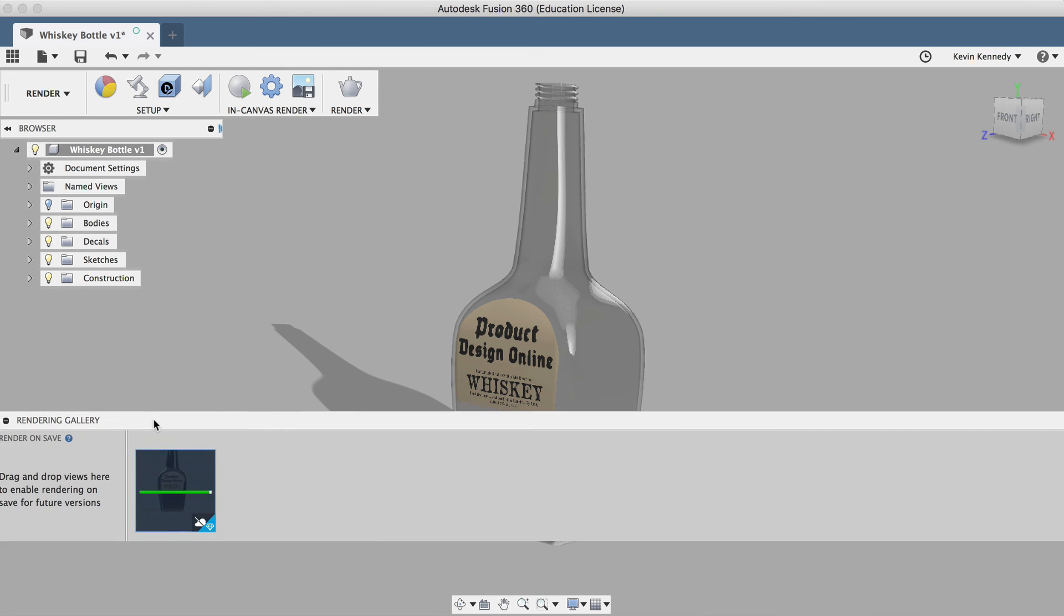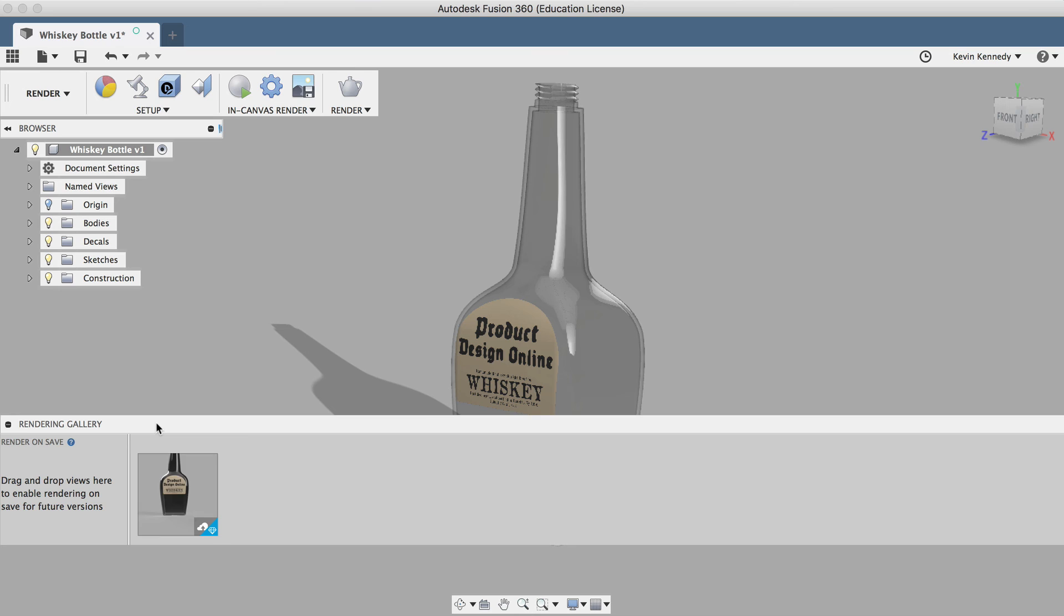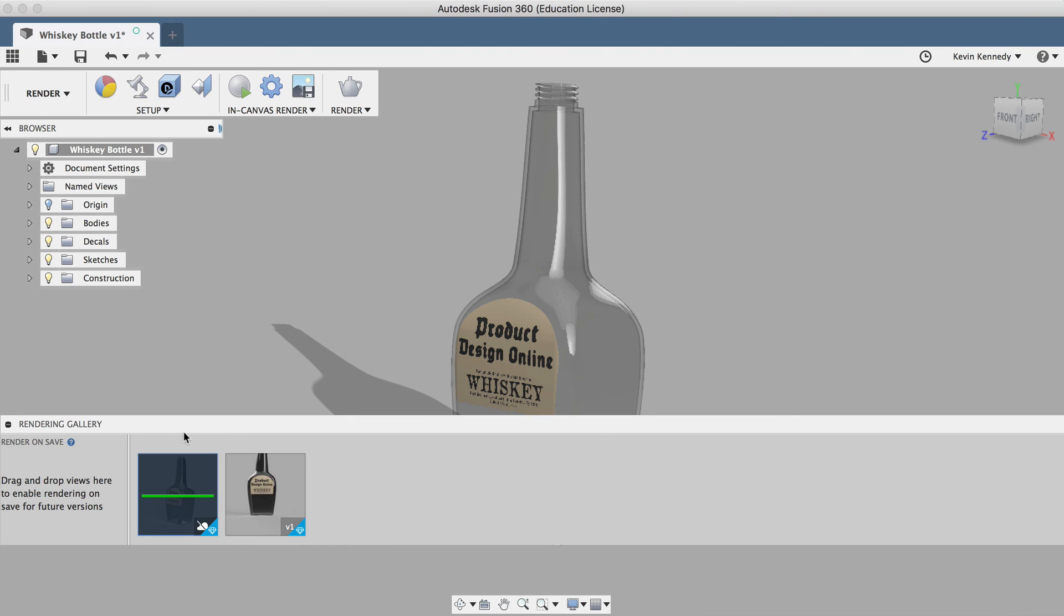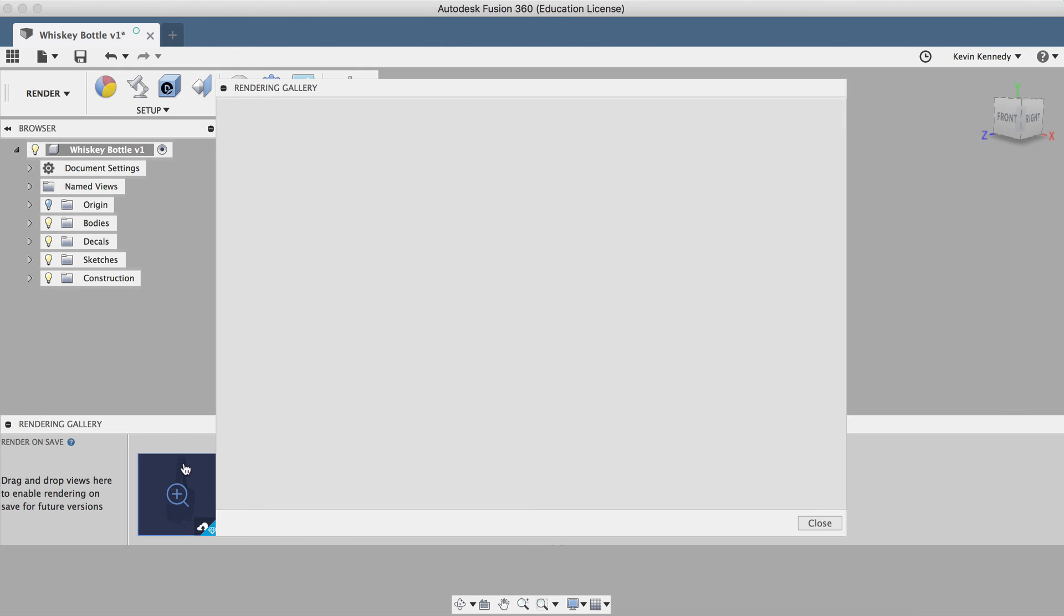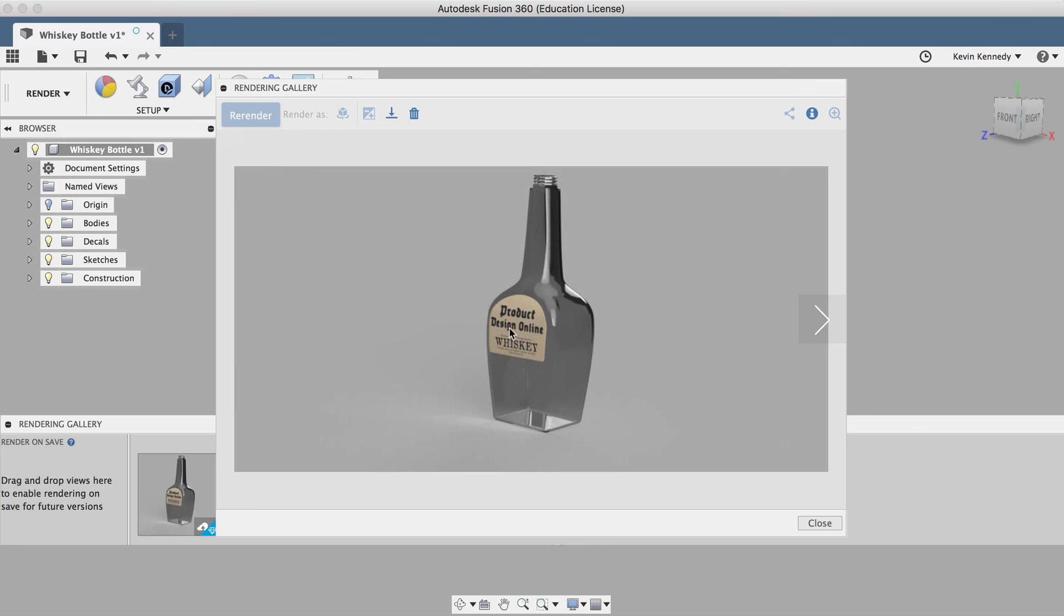Now the render may take a minute, and it depends on whether you do it locally or in the Fusion 360 cloud. You'll see here that I can take a look at my render after it's completed.